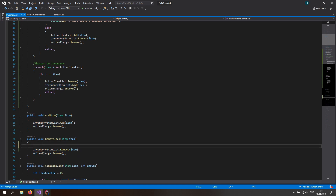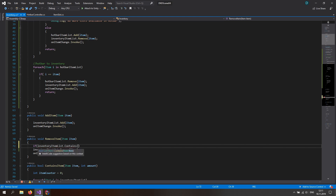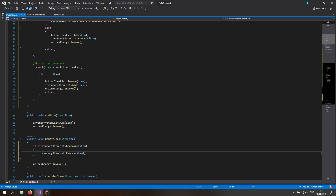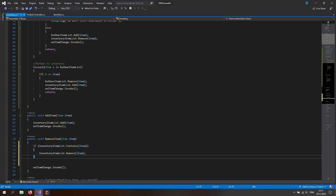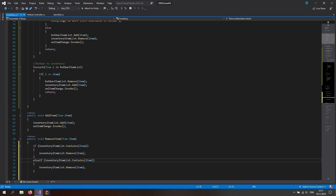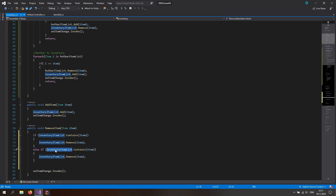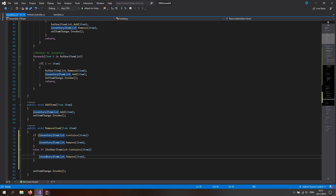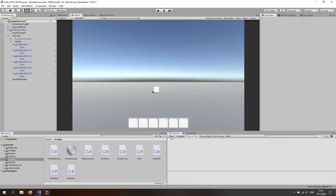We can do this in a better way: check if the inventory item list contains the item, then remove it from the inventory item list. Else, check if the hotbar item list contains the item and remove it from there. Now we've taken care of the back end, but we still cannot actually switch items — we don't have any buttons or shortcuts to do that.